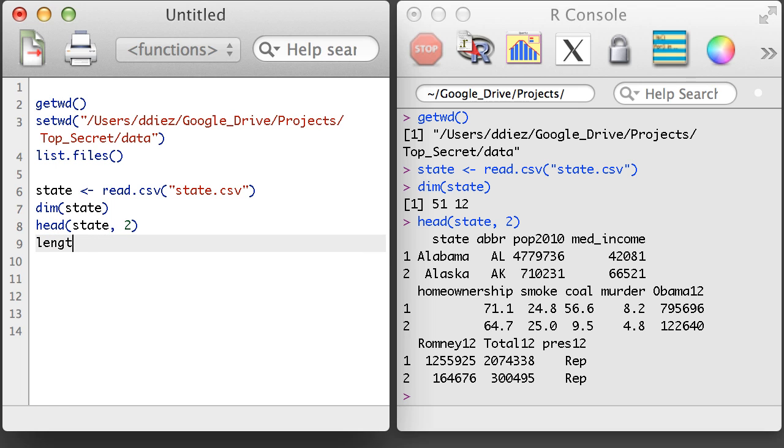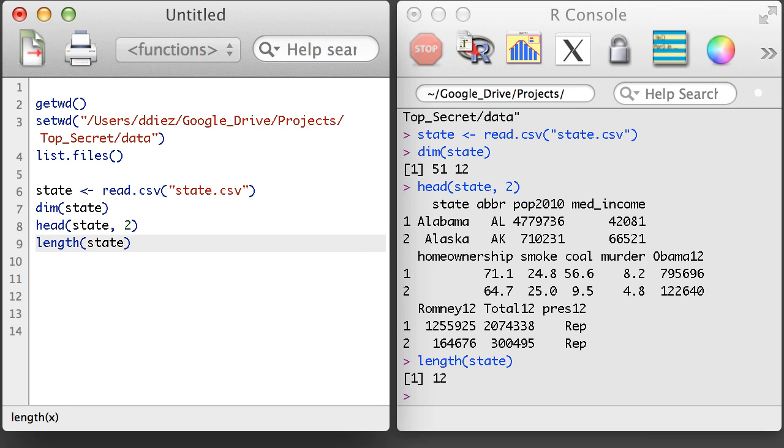However, if I apply the length function, R will just return the number of variables in the data set, which are represented by the columns.